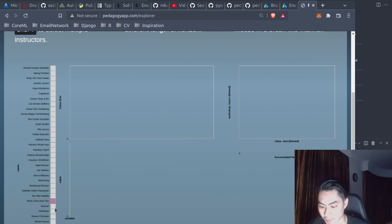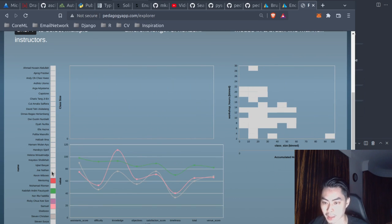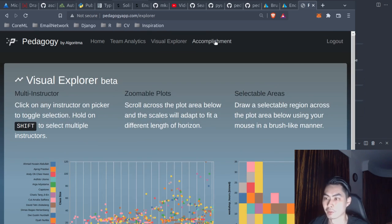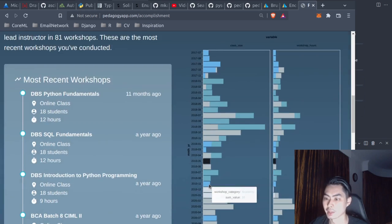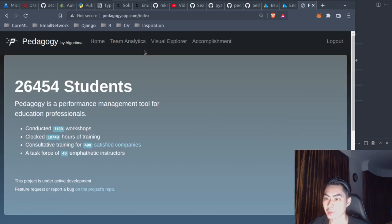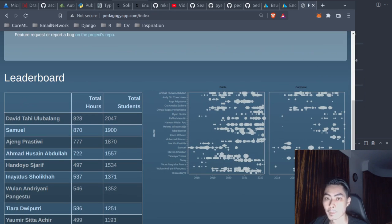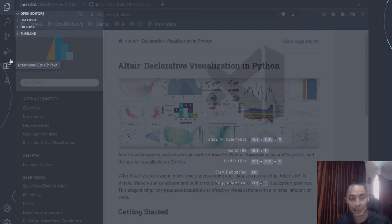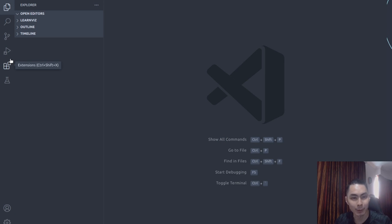In terms of the course structure, it will feature the data visualization curriculum by the University of Washington. This curriculum is licensed under the BSD 3-clause and is taught in the University of Washington's CSE 512 course. So let's start by talking about your tools and setup.